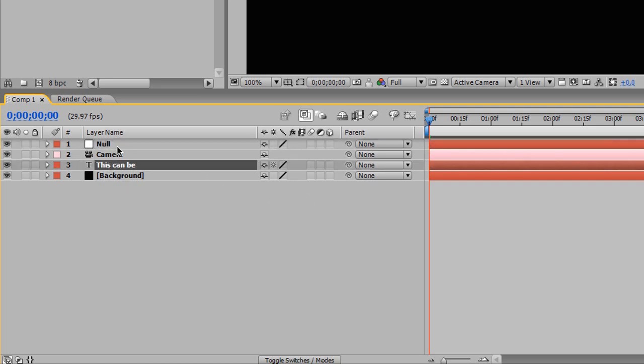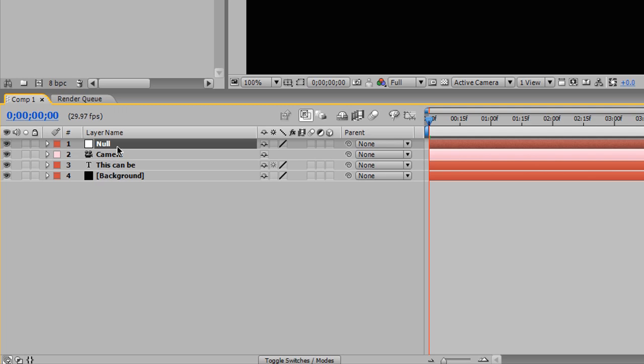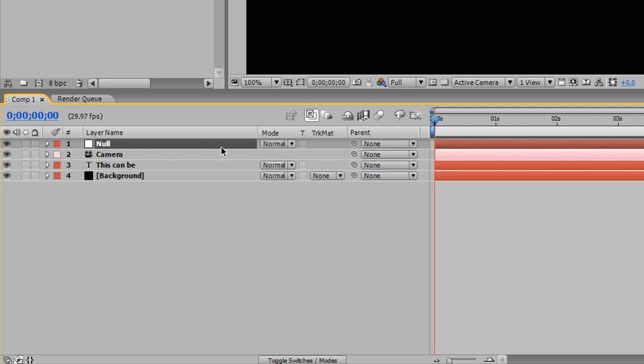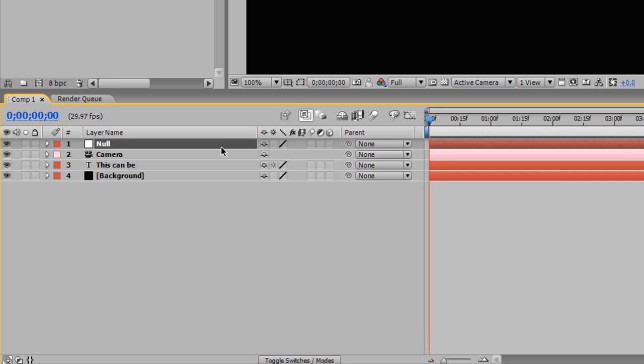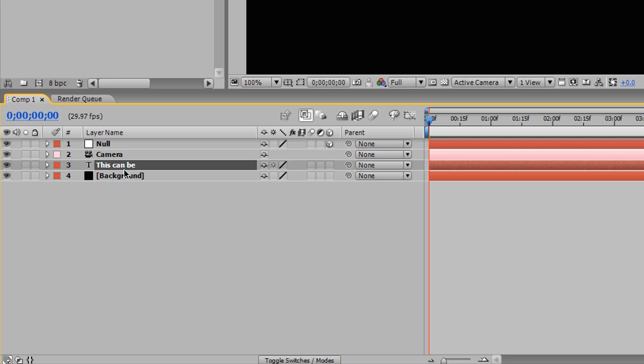So we need to create these layers now that we have, or I'm sorry, now that we have them created, we need to make them 3D layers. And you can do that by hitting F4 on your keyboard, and you'll see that toggles between modes and settings. And we're going to apply and make the null object a 3D layer so we can get the 3D rotation options that come with it. And we're going to select our This Can Be, and we're going to make that 3D as well.